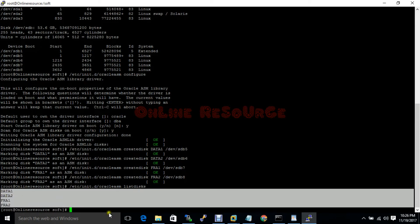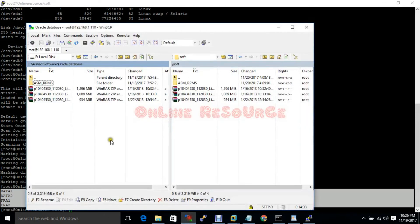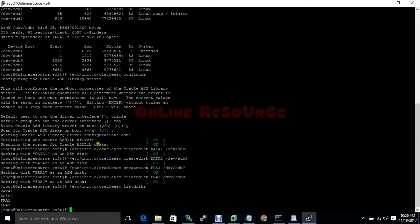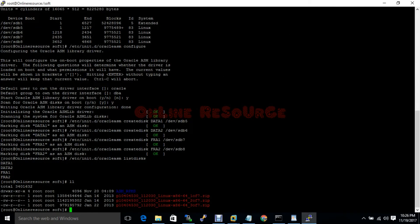The software is also transferred. Now we have to unzip the software. You must unzip the software in a sequential manner.